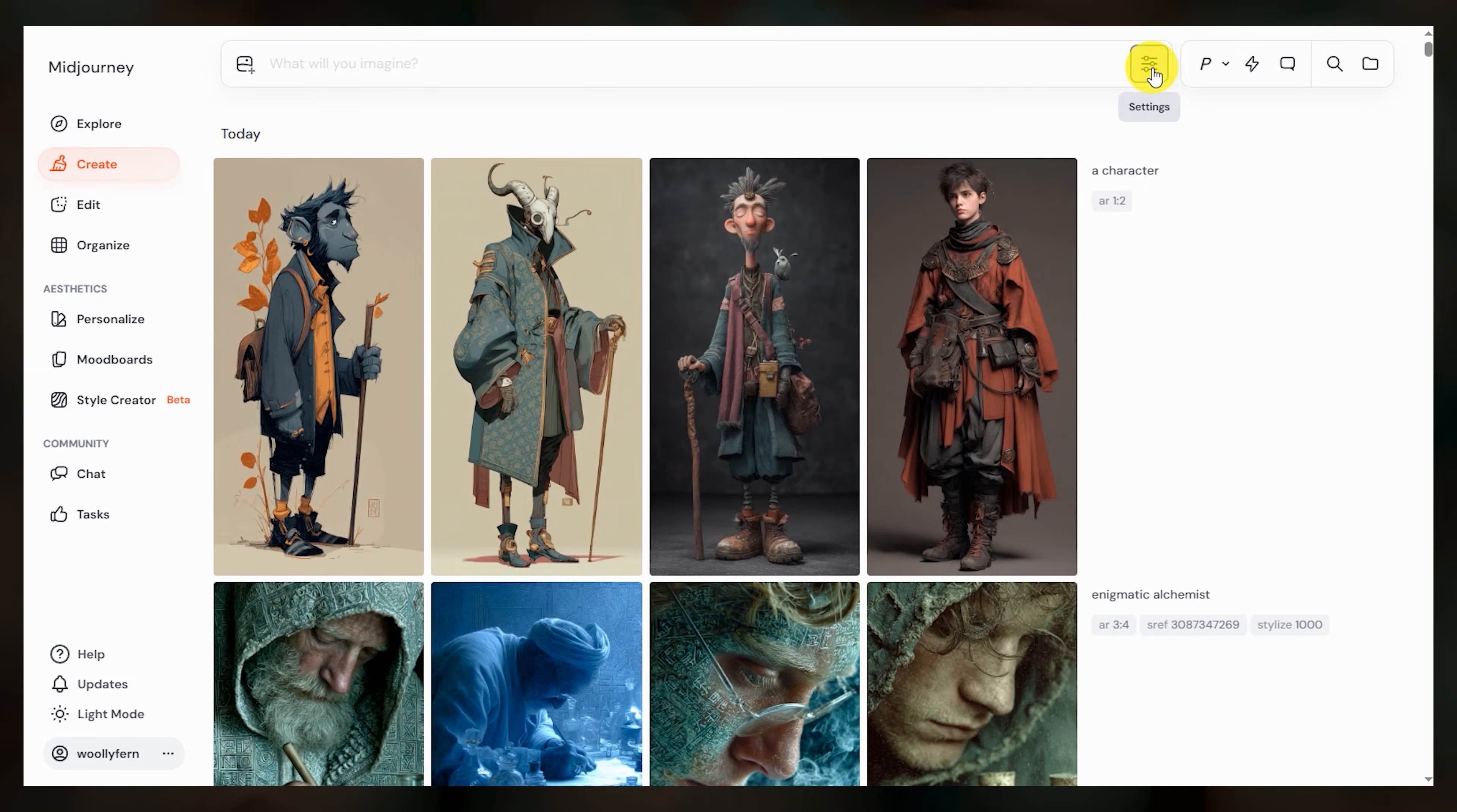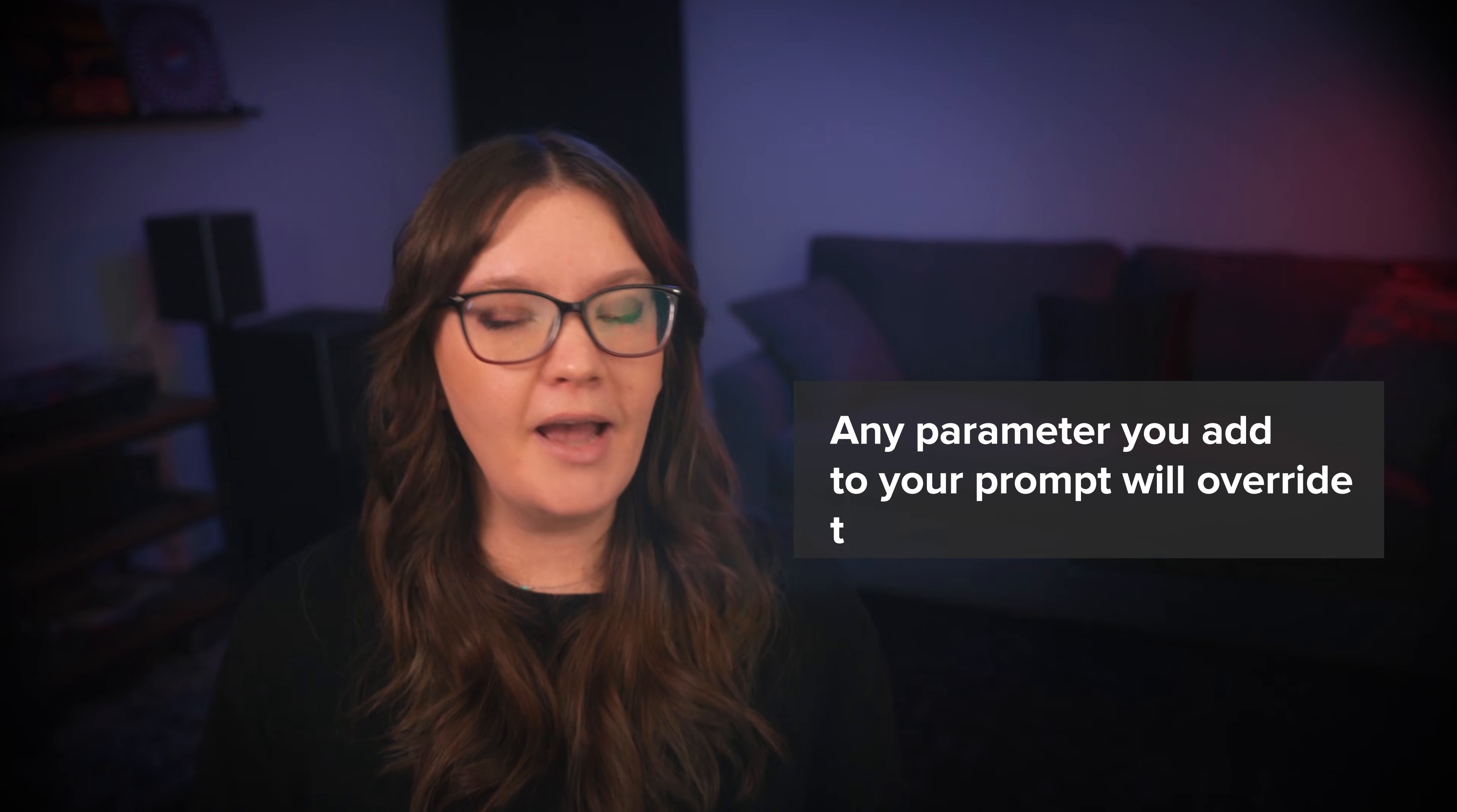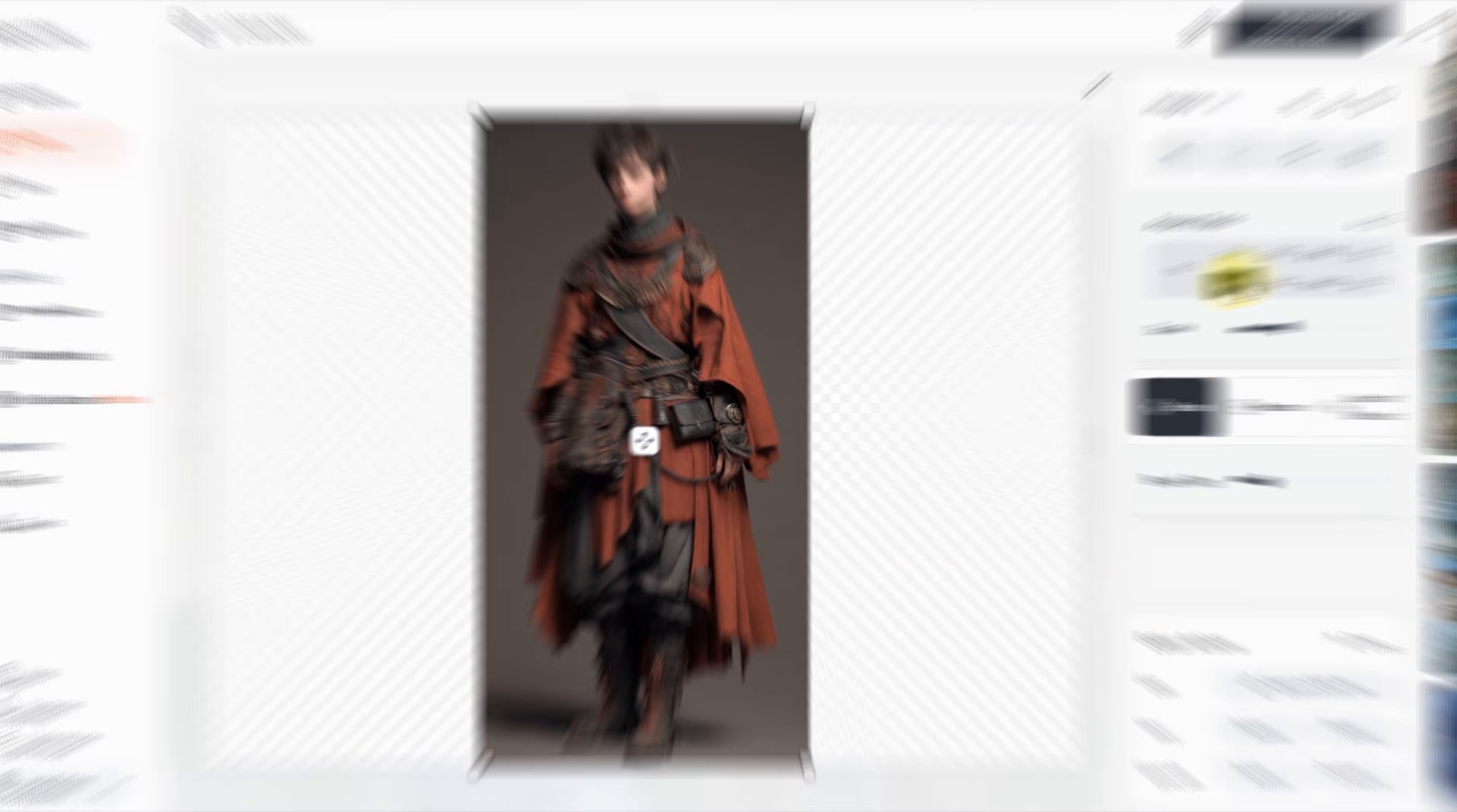All future images that you generate will then use that aspect ratio, unless you override it by adding the aspect ratio parameter directly to your prompt. Any parameter added to your prompt always wins over any defaults that you have set. Once you're comfortable with this, you can also learn how to use midjourney's editor to change the aspect ratio of an existing image. I have separate videos on the editor that I'll link below.